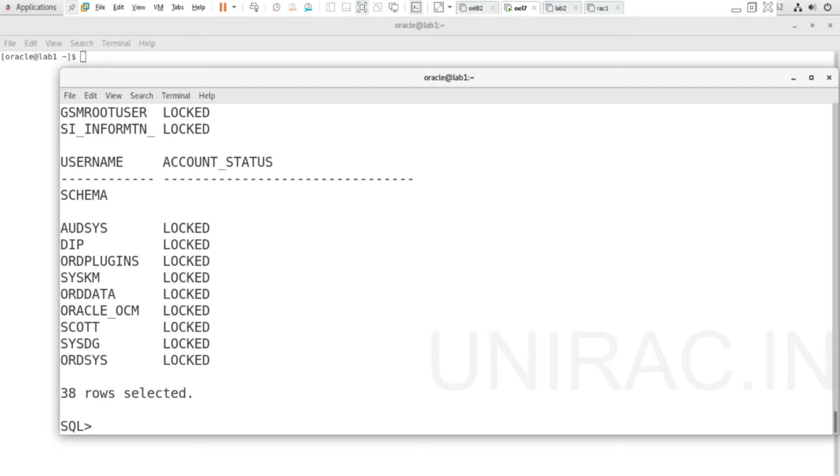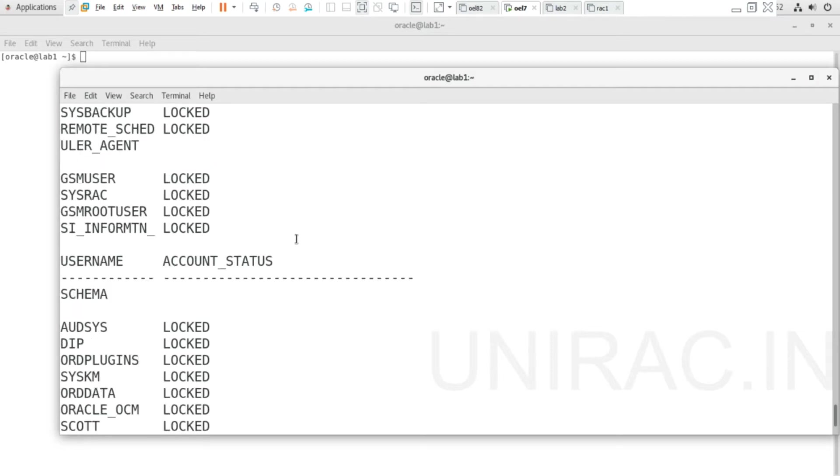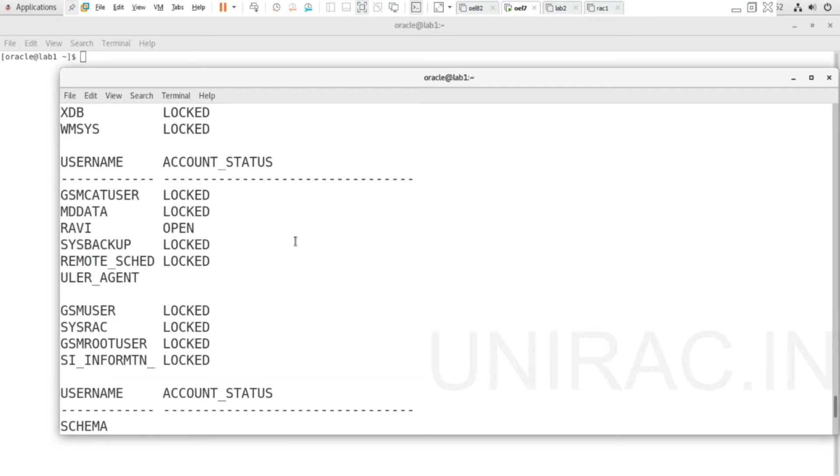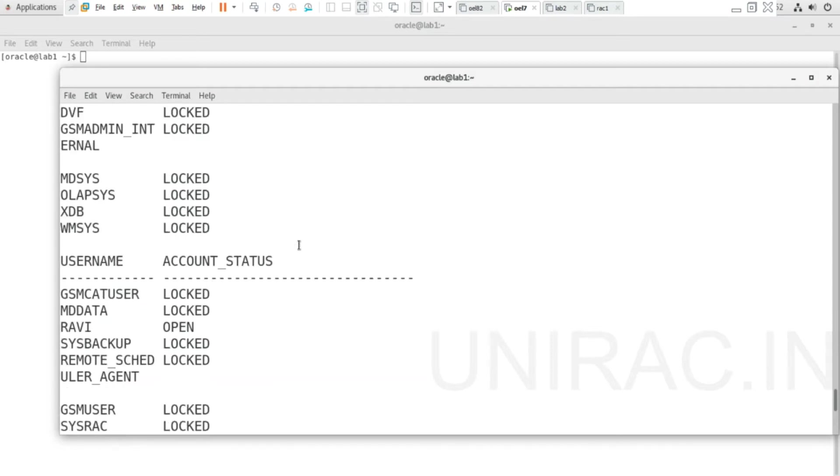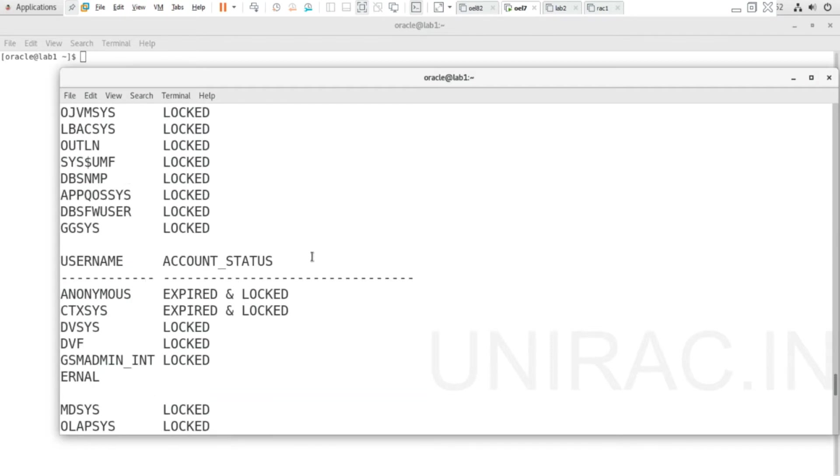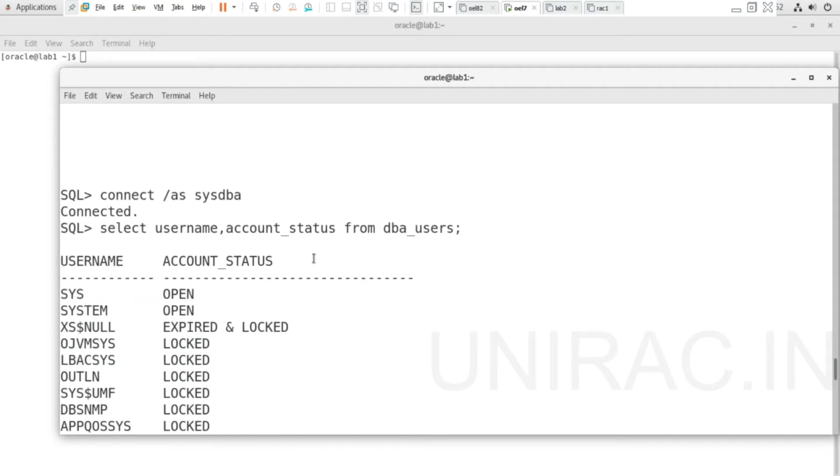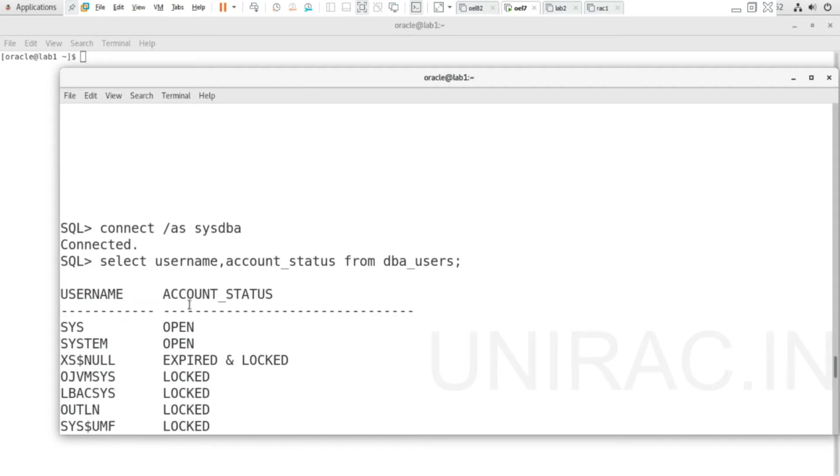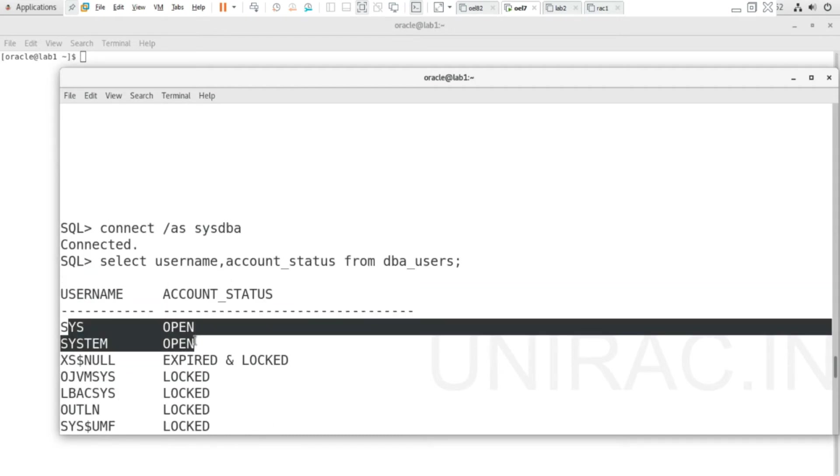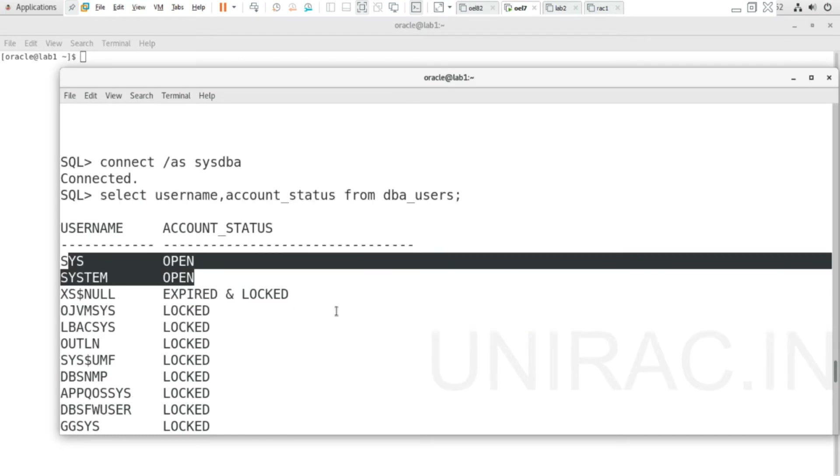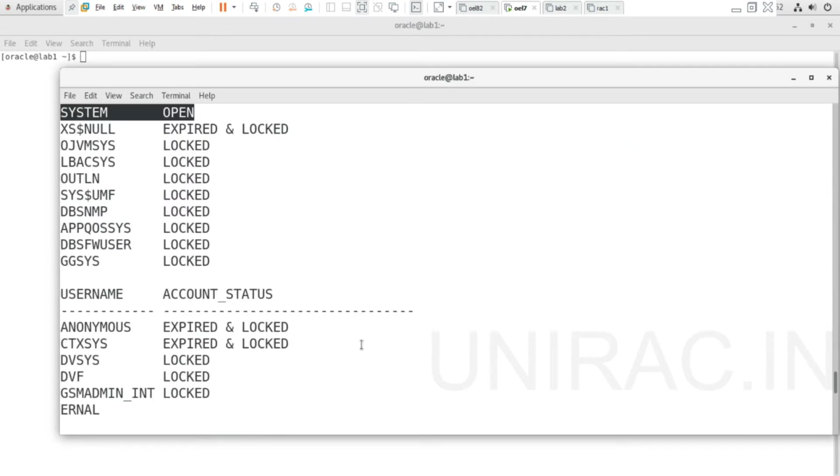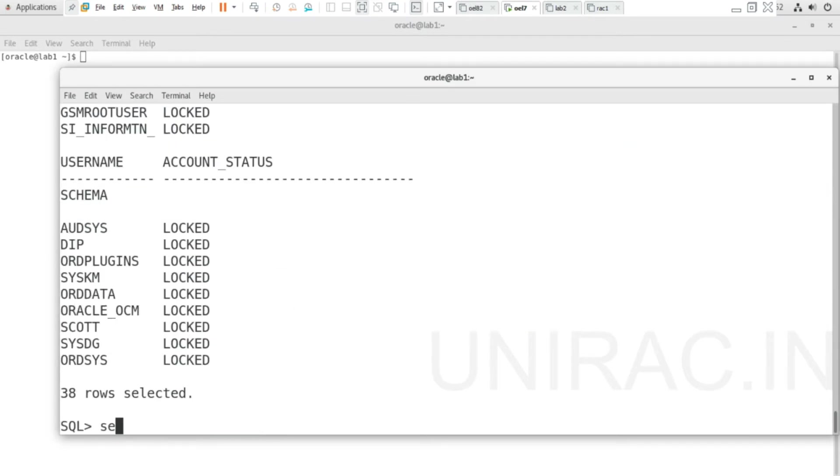We have 38 rows selected here. Some are locked, some are unlocked. SYSTEM is found to be open. You can also list those users which are locked based on the account_status using username and account_status columns.